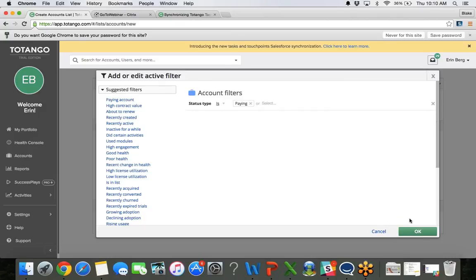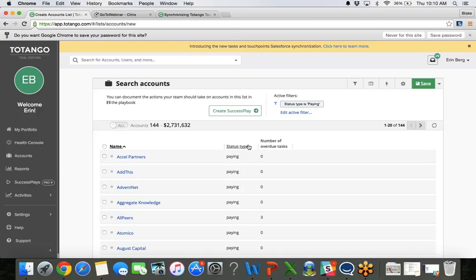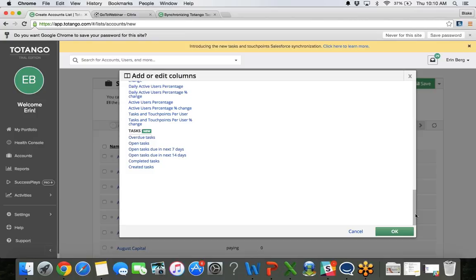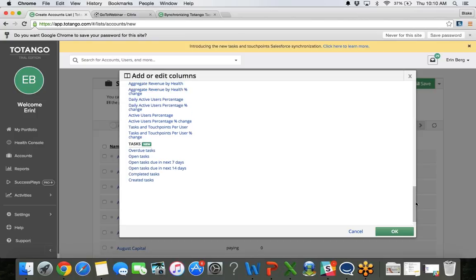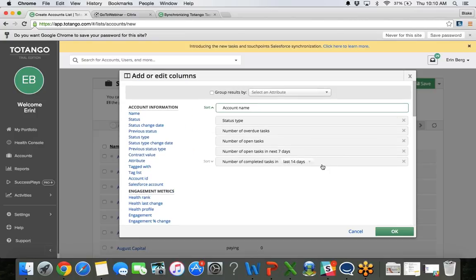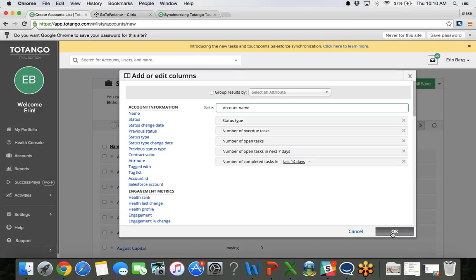So when I come in here and edit this, let's show all paying accounts. And what I am going to do next is actually edit these columns to show me more information around the tasks. So I am going to edit the columns. And we can see under tasks, there are about six options here to add information into our list. So we can say, show me the number of open tasks, maybe tasks due in the next seven days, and completed tasks. So if I want to edit any of the time range, I can come up here. We can always change this to seven days, or 14 days, we'll leave it there.